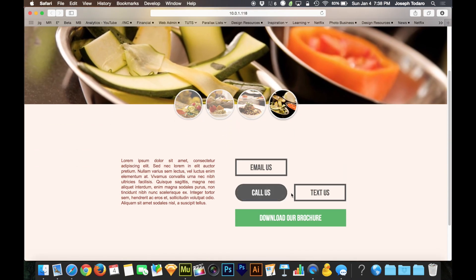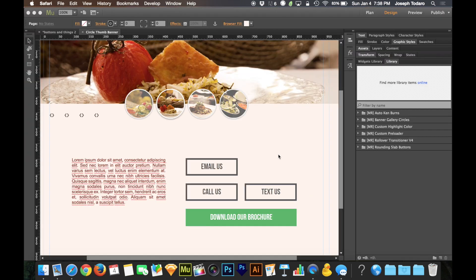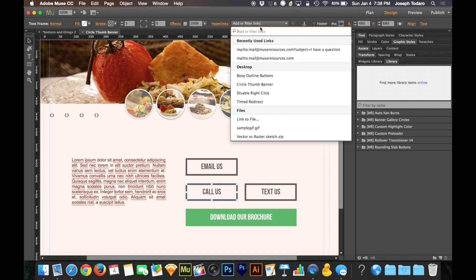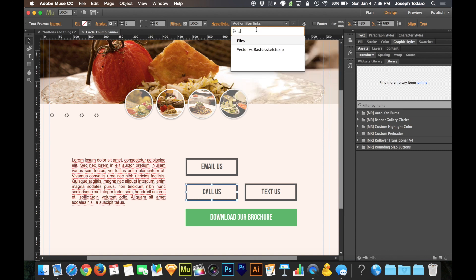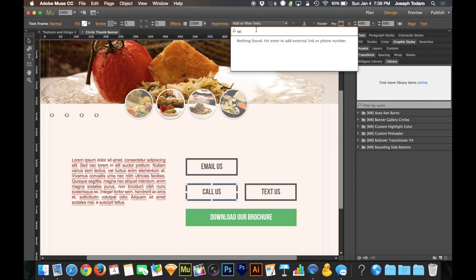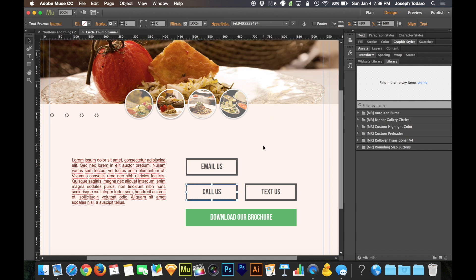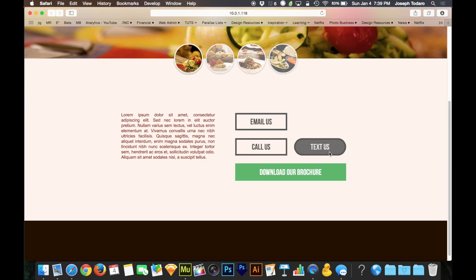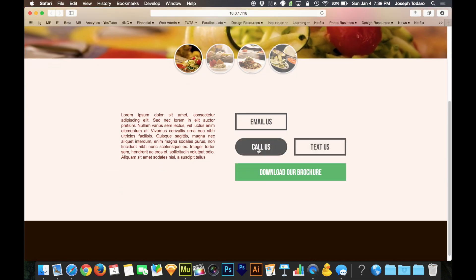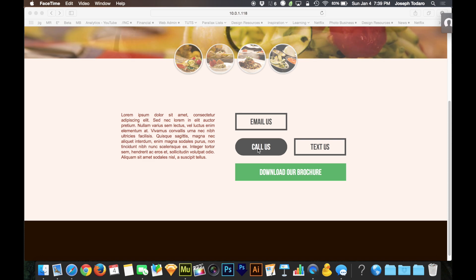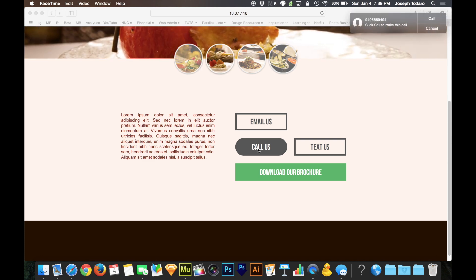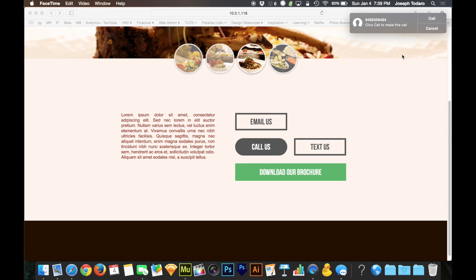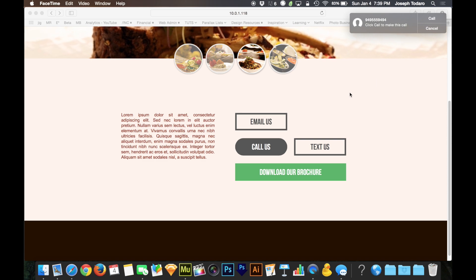The call us button and text us button are just as easy. So for call us, what we're going to do is for our hyperlink we're going to type TEL colon, and then I'll type in a random bogus phone number here. And this is more geared toward mobile devices of course, a mobile phone that can dial directly out. If you're talking about a Mac that's running a modern operating system, the Mac can actually interact with these buttons as well. So if I preview this in the browser, I am on a Mac running the latest operating system, Yosemite. And if I click on call us, it actually integrates with the FaceTime application and it allows me to make that call directly from my computer. So that's really cool.